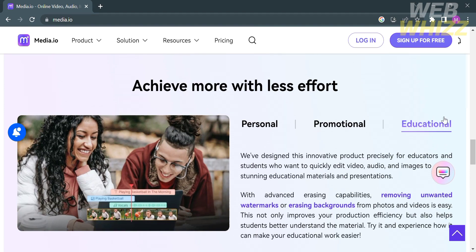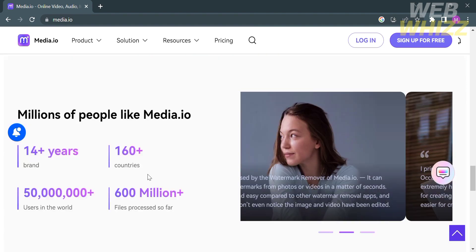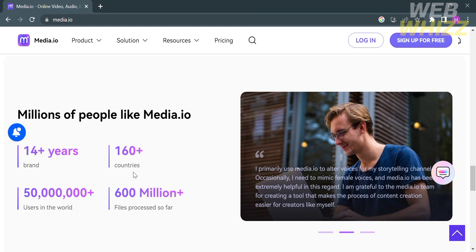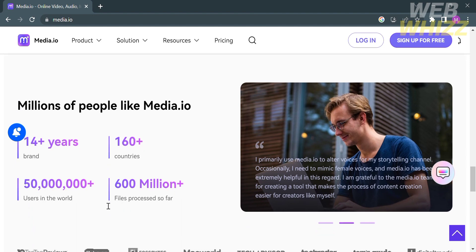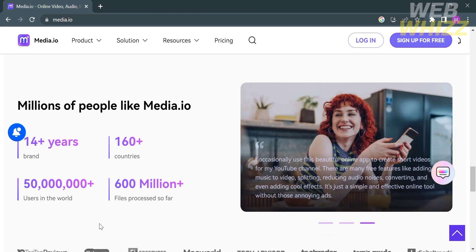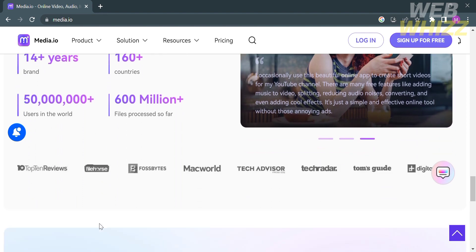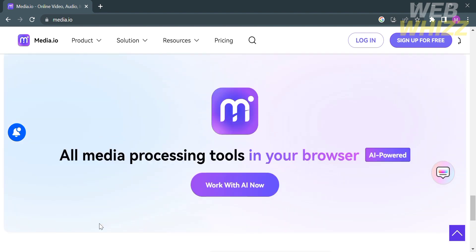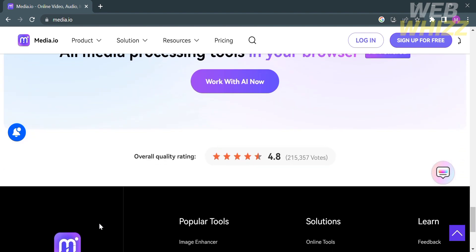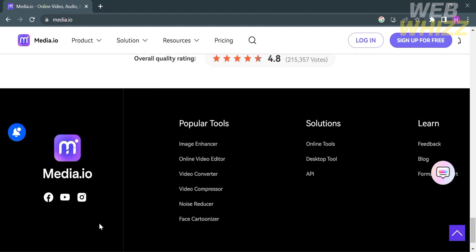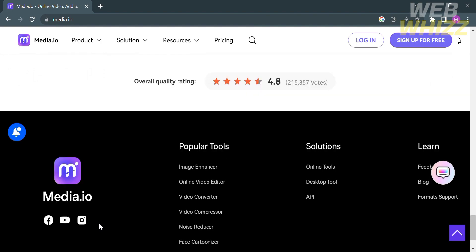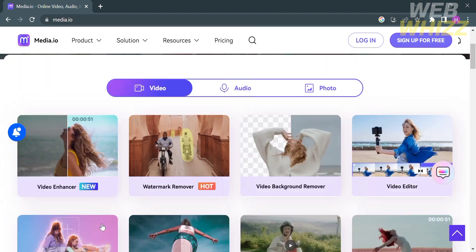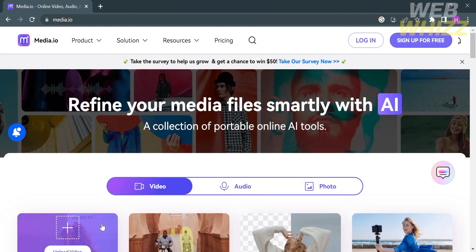If you scroll down further, you will see that millions of people like Media.io. It has 50 million plus users around the world.